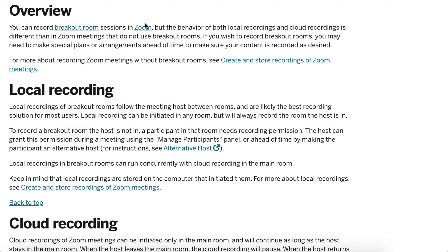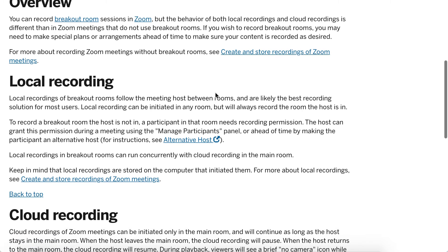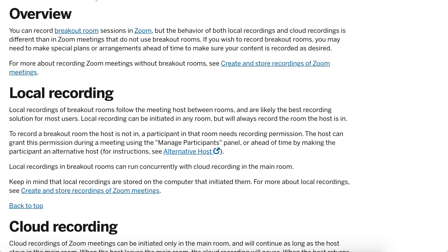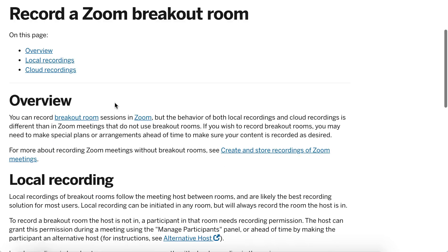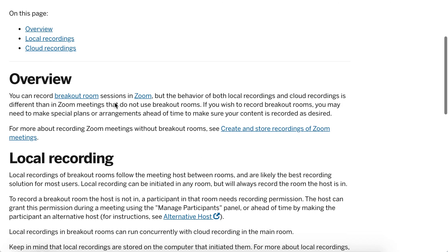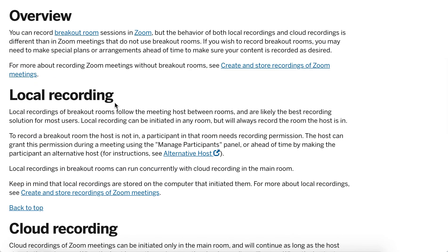Hello there. Is it possible to record breakout rooms in Zoom? Yes, it is possible. I found this resource from kbay.iu.edu from Indiana University. It wasn't like an official article in the Zoom help center, but it's a popular question, so let's see what they say.